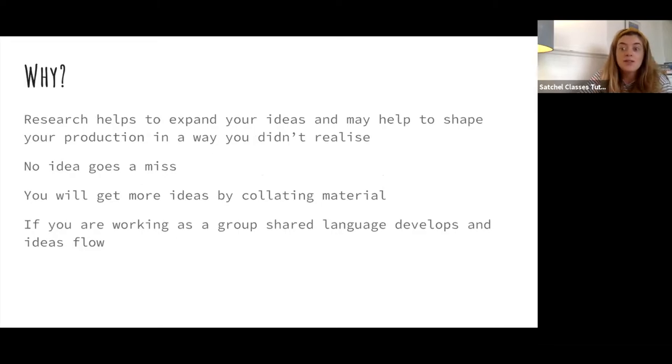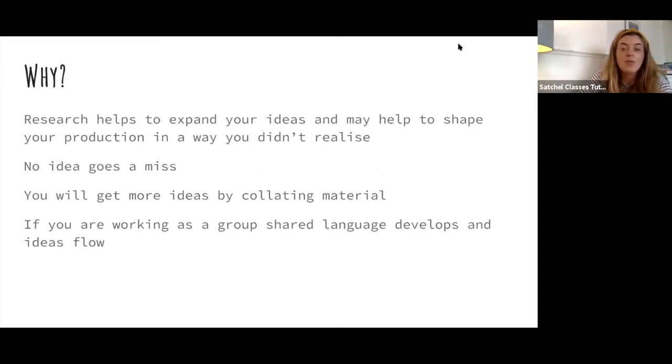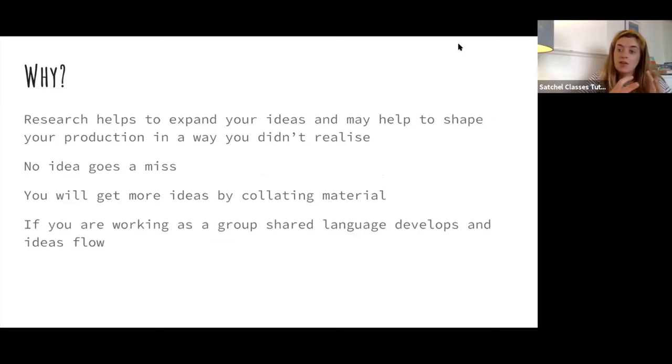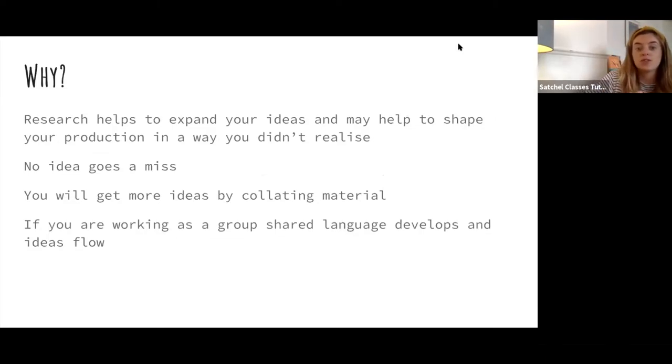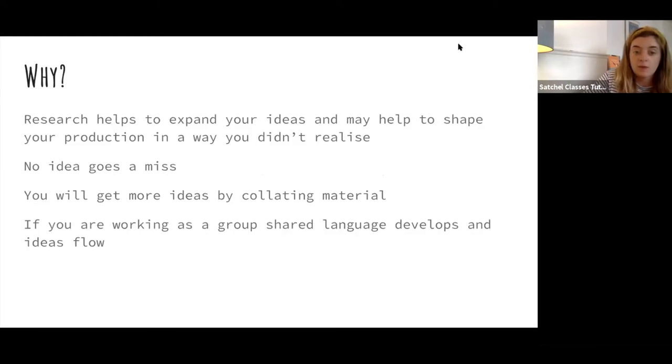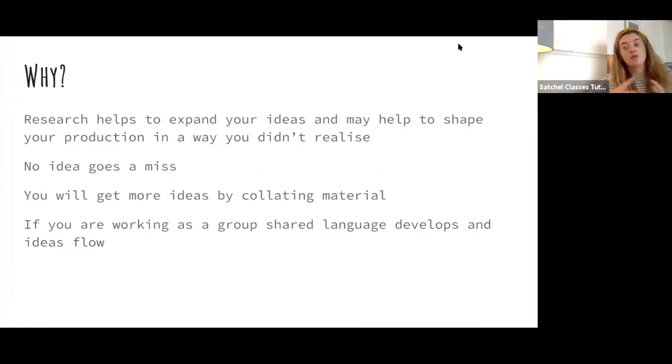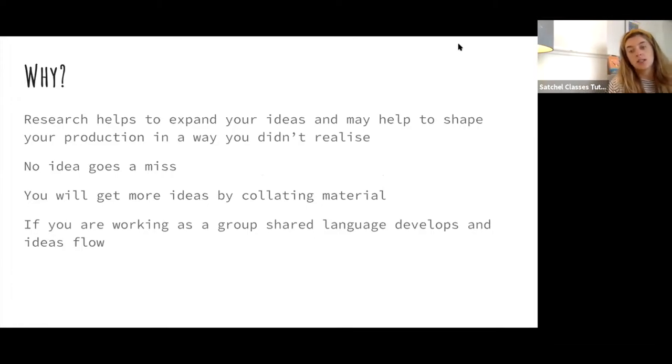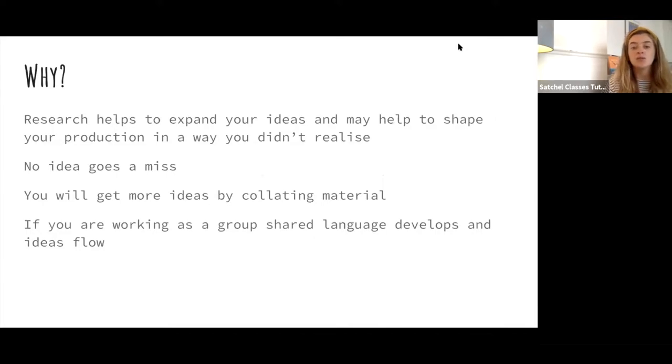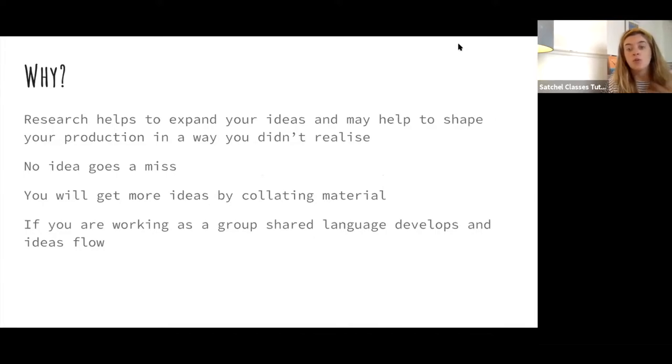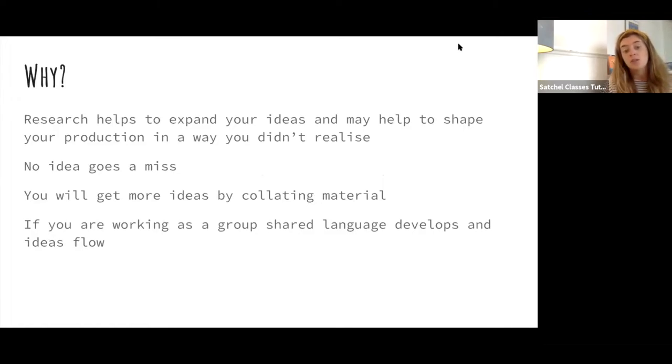Why? Why do we research anything? Why do we research and put together an informative resource for a production? First of all, where would you start? You have to start somewhere. You must inform yourself about the story that you're trying to tell. Research helps to expand your ideas, it helps you open up your mind for inspiration, and it may help to shape your production in a way that you didn't realize.